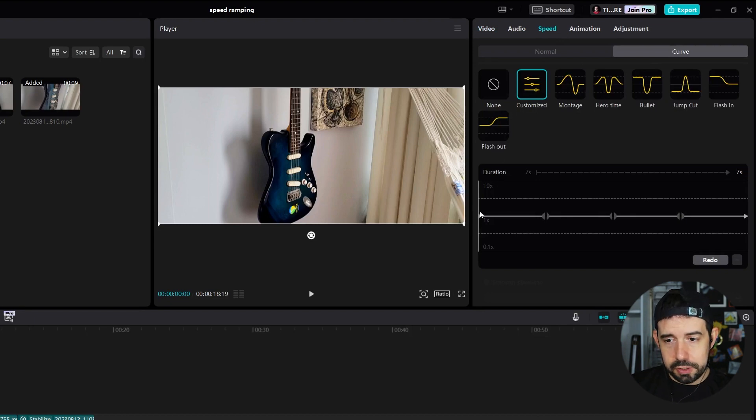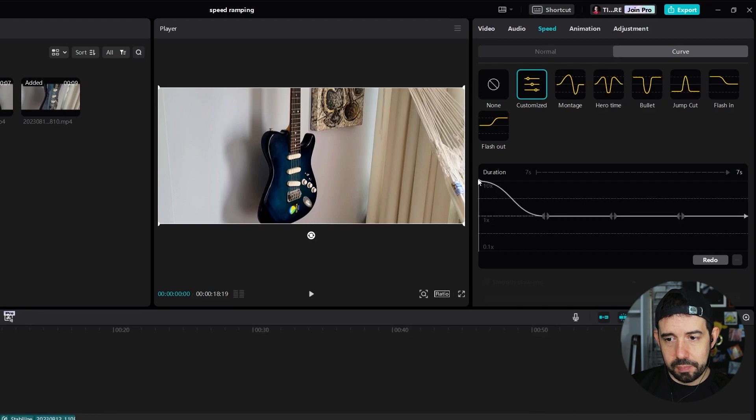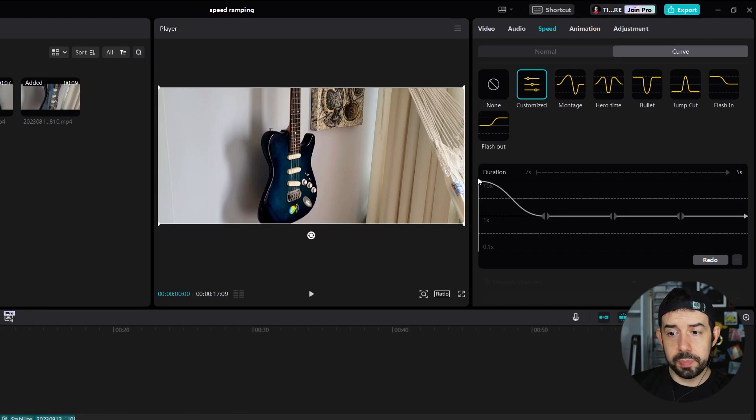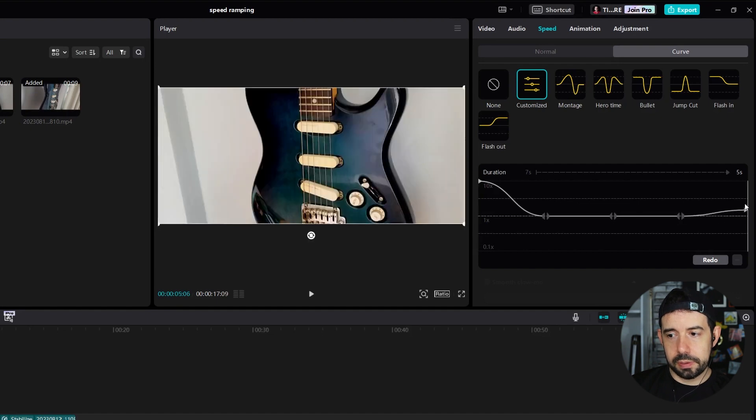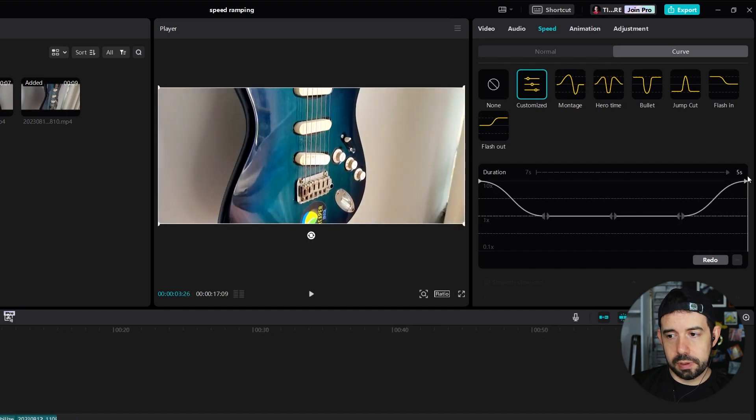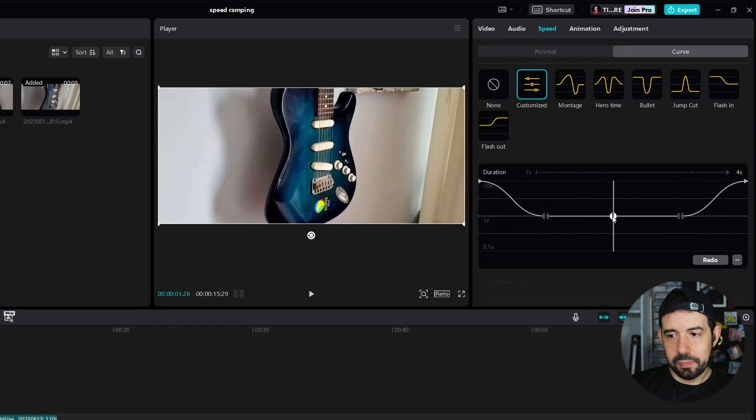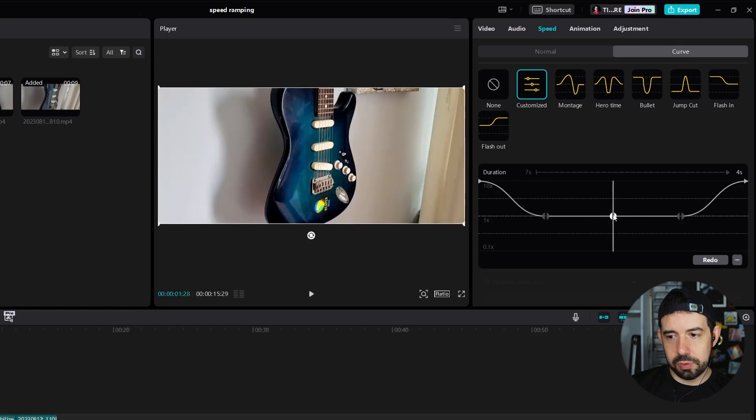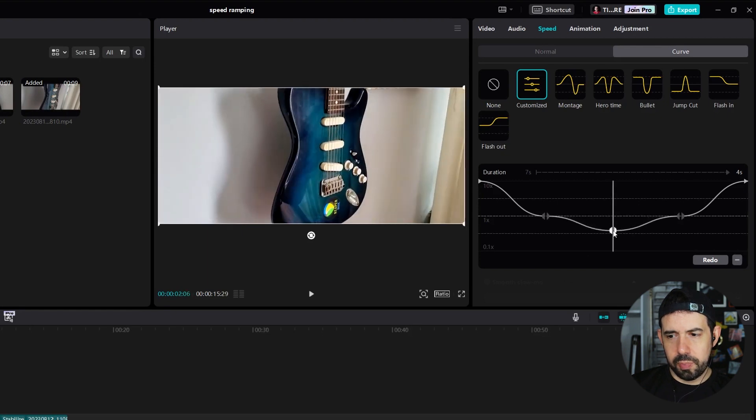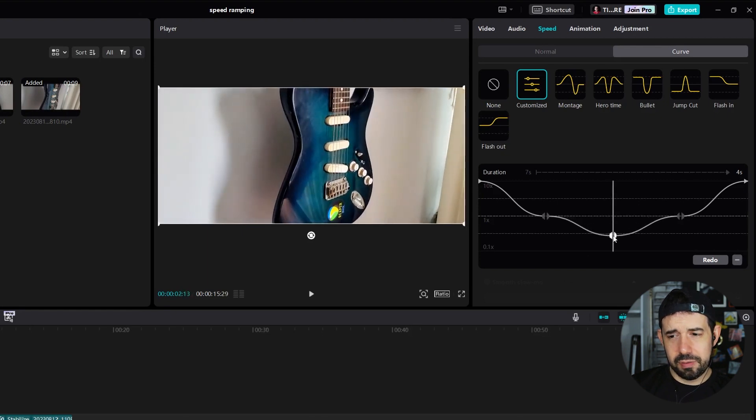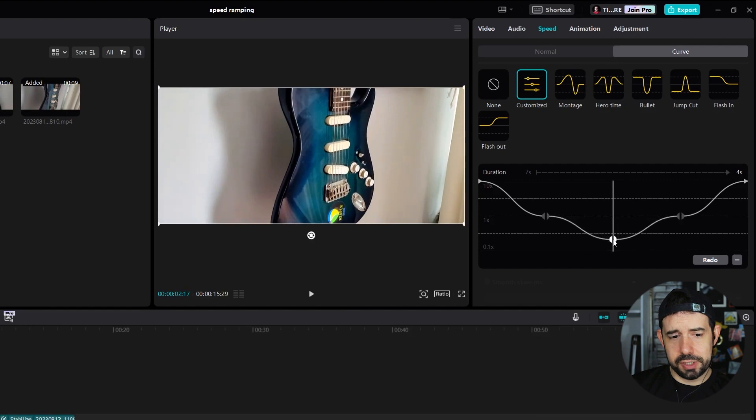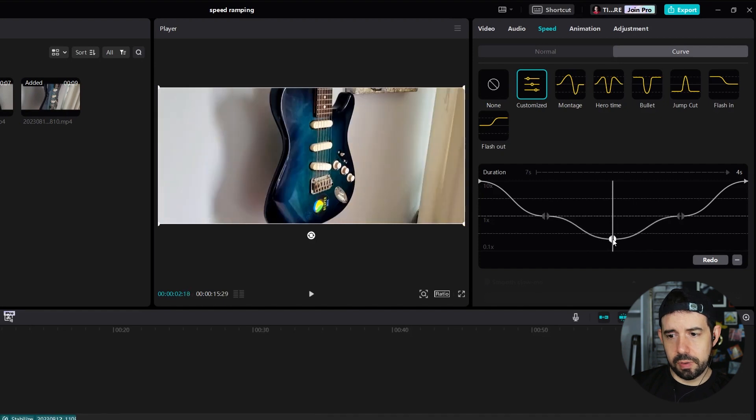The first point I will increase up to 10 times the speed of the clip. The last one also here in the middle. I will drag it down to approximately 40%. Okay,